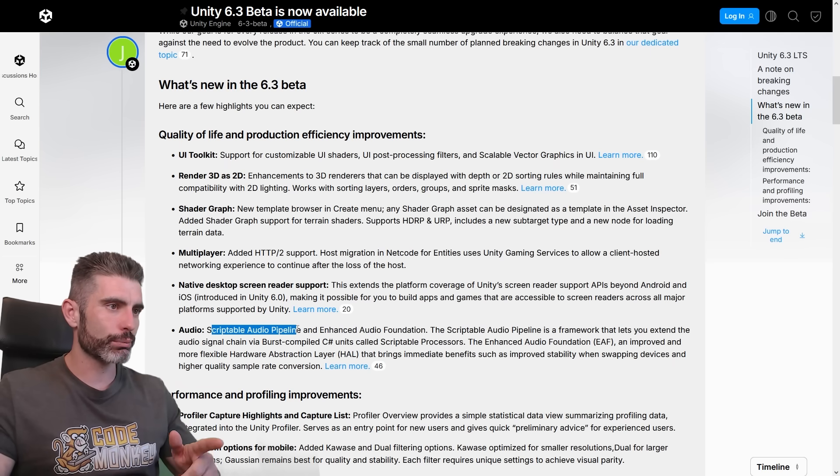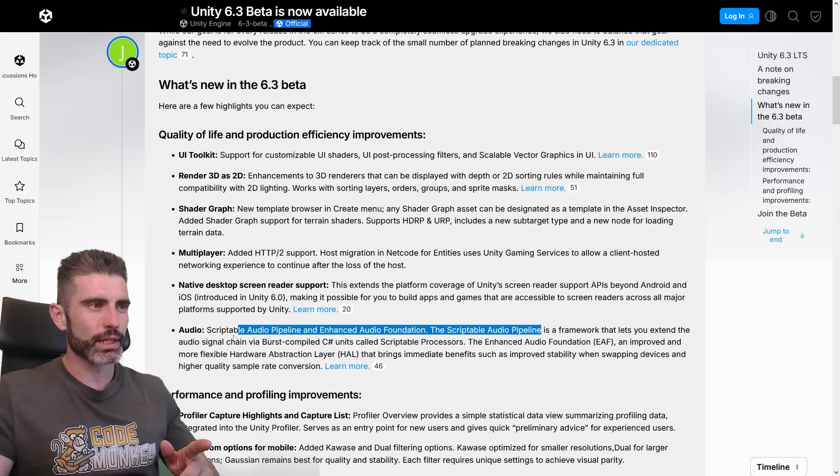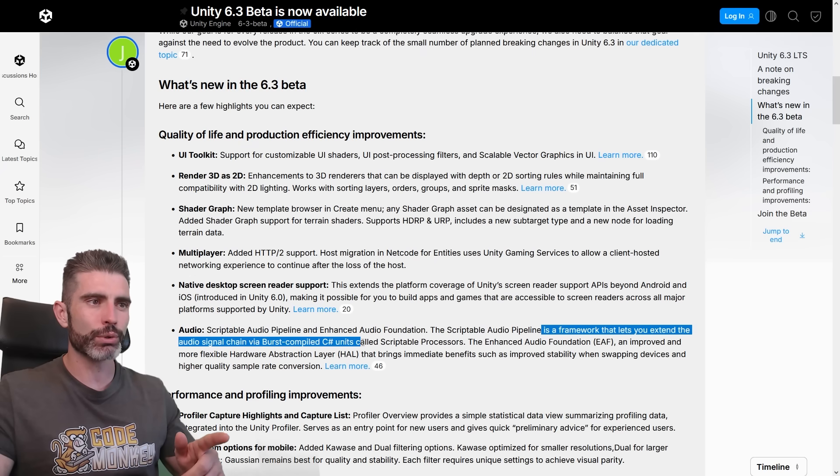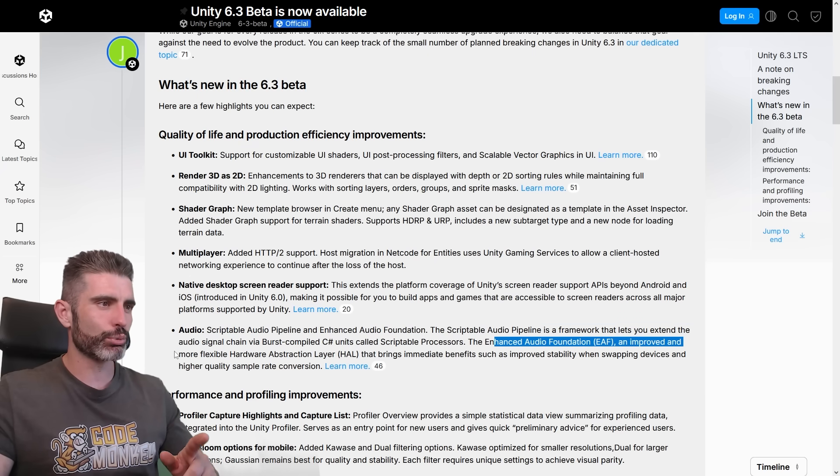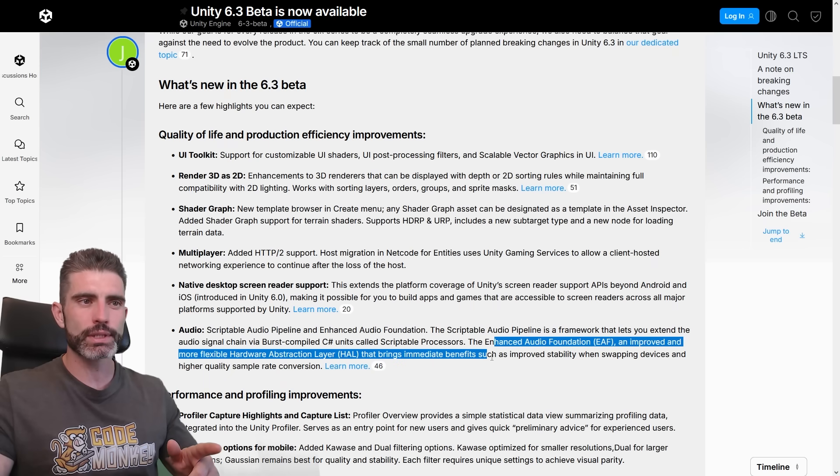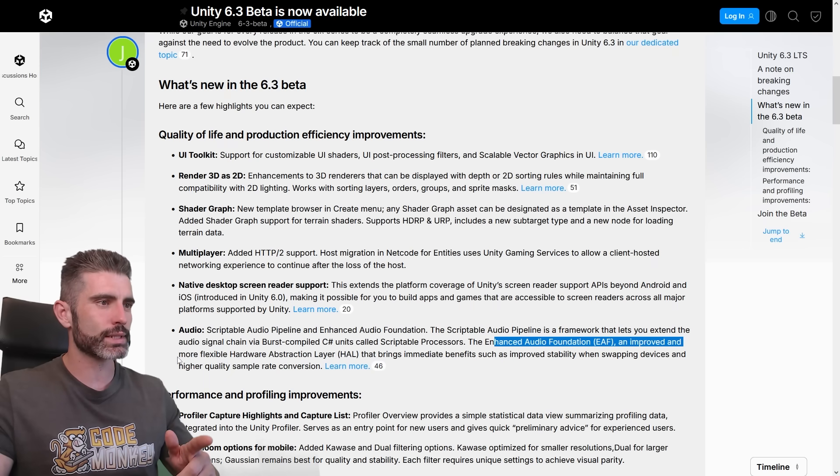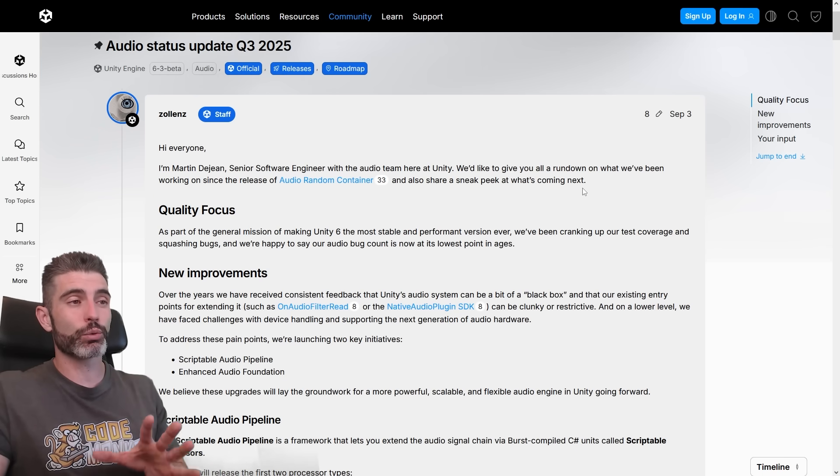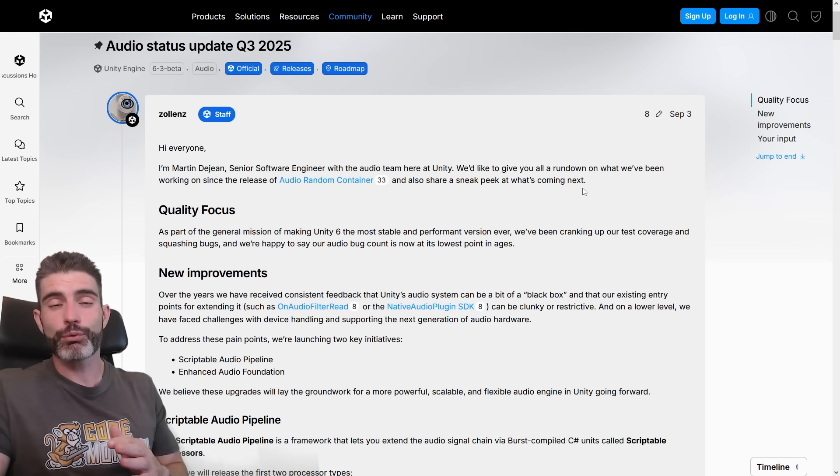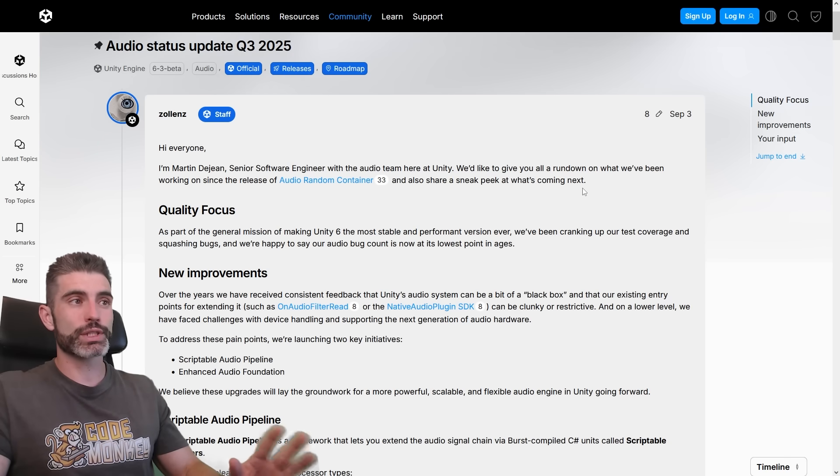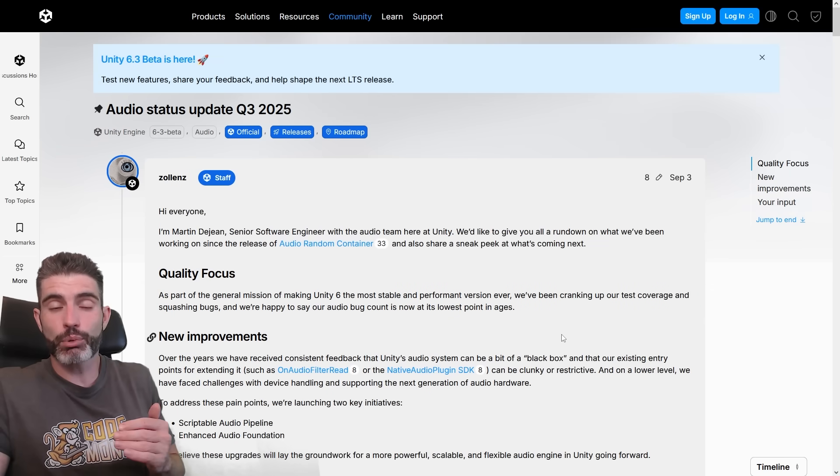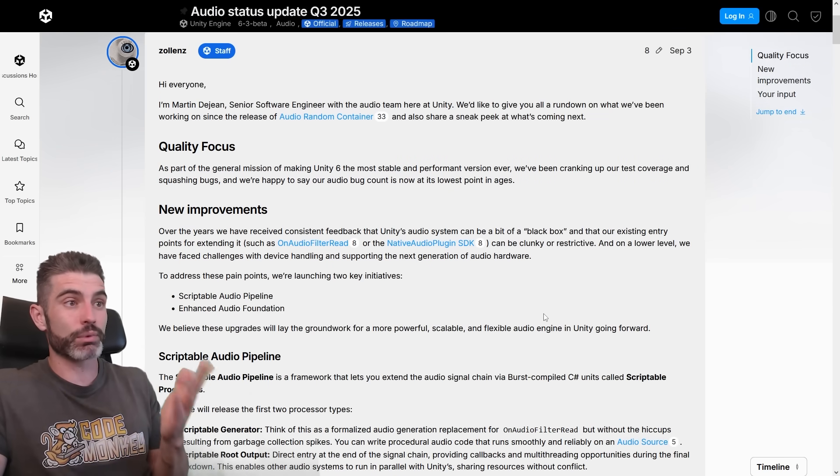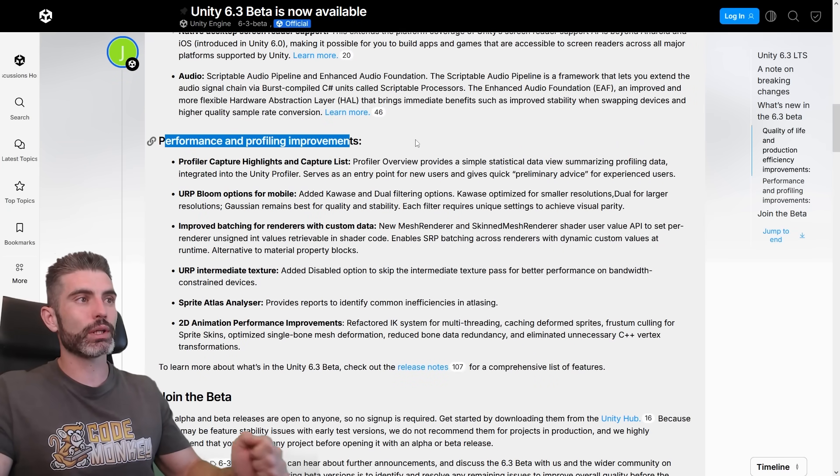And then for audio, they've got a Scriptable Audio Pipeline and Enhanced Audio Foundation. So basically this is a framework that lets you extend the audio signal chain via burst compiled C-sharp units called Scriptable Processors. And then Enhanced Audio Foundation, this is an improved and more flexible hardware abstraction layer that brings immediate benefits such as improved stability when swapping devices and higher quality sample rate conversions. Now for me, when it comes to audio in my games, I have to say, I usually just stick with the most basic things possible. I never use FMOD or any of those complex audio tools. For me, really just stick with the most basic, so I don't really understand what all of this means. But there are some games that pretty much live and die based on the quality of their audio. So for those, I assume these are going to be some nice improvements.